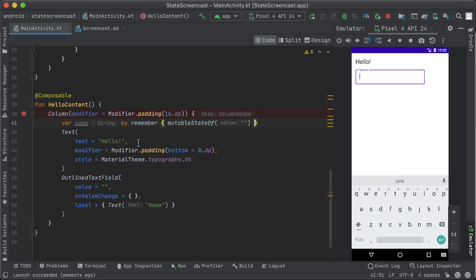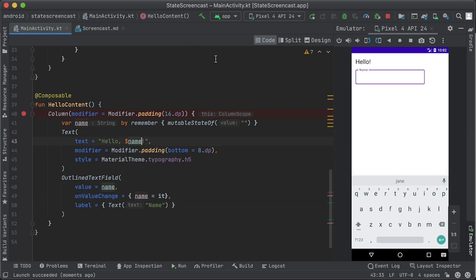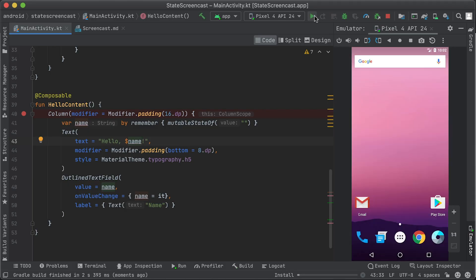mutableStateOf creates a mutable state, which is an observable type in Compose. Any changes to its value will schedule a recomposition of any composable functions that read that value. So in our case, whenever the name state changes, the value displayed by text field will change too.